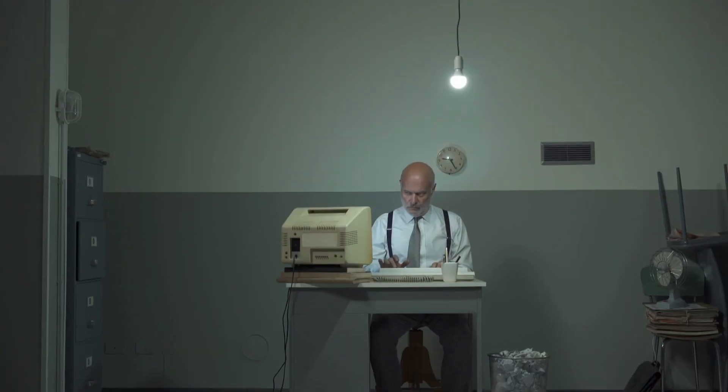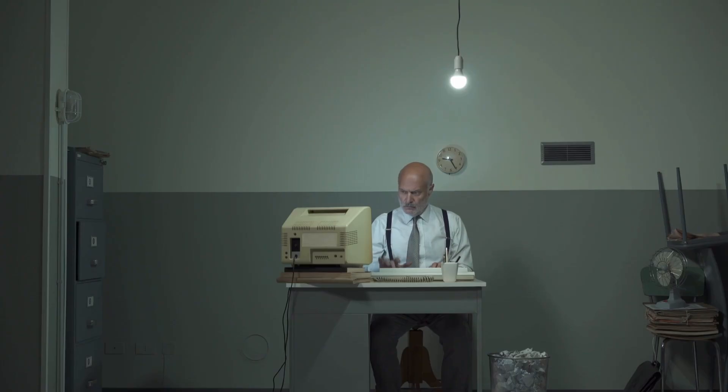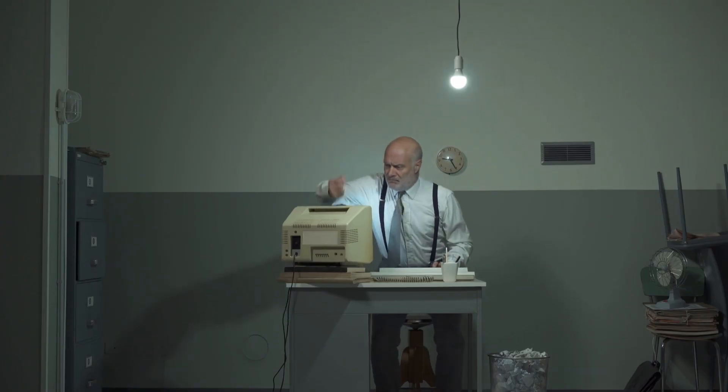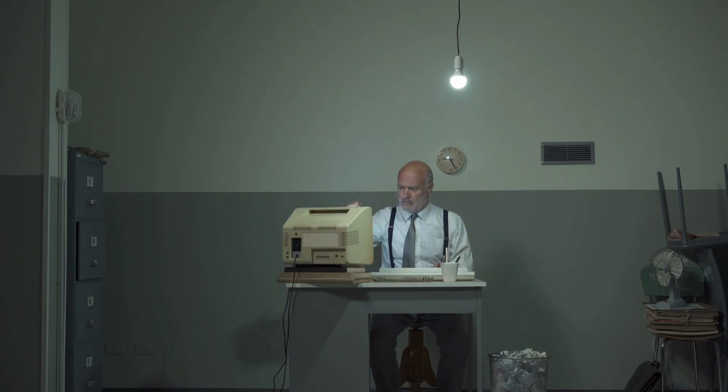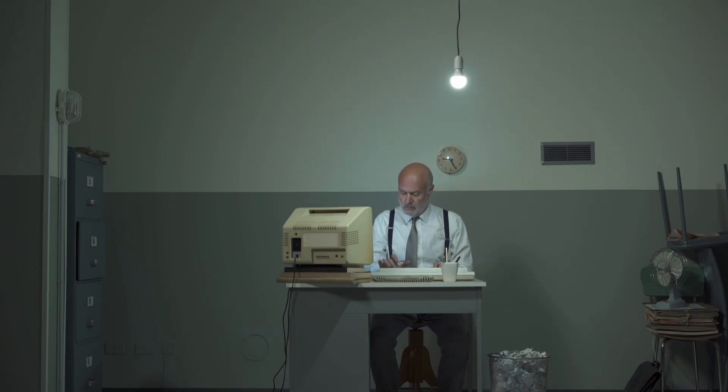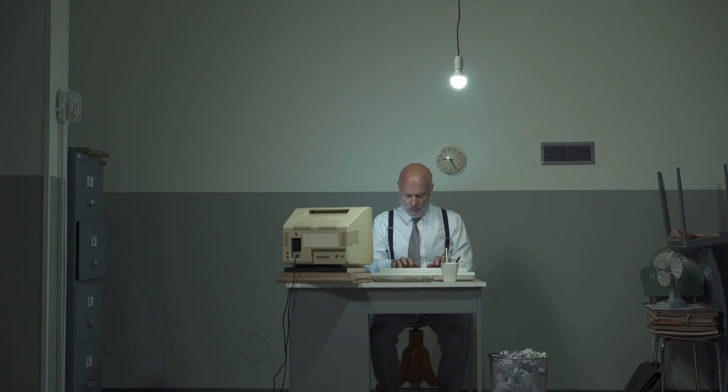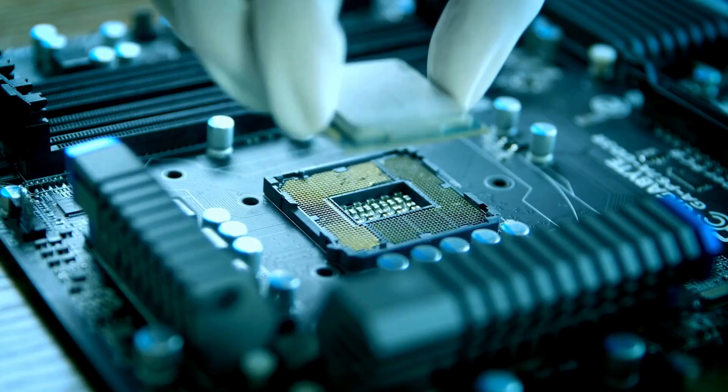To begin that exciting journey, we first need to understand the tool we'll be using. The computer itself. At its core, a computer is an electronic device that stores and processes data. And every computer is made of two fundamental parts. Hardware and software. Hardware is the physical stuff you can see and touch. Software is the invisible set of instructions that controls the hardware.